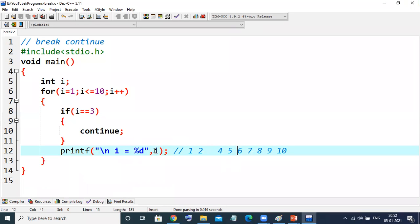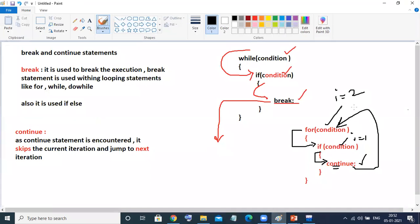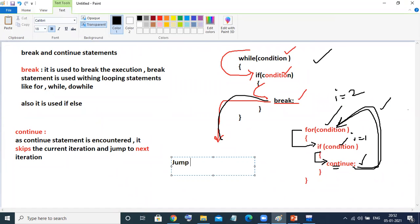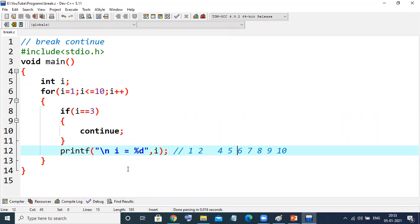I hope you have got the idea about the break and continue statements. Diagrammatically we have seen that break directly breaks the loop, but continue jumps to the next iteration. These two keywords — or these two statements — are also called jump statements, because break jumps outside of the loop and continue jumps onto the next iteration of the loop. I hope you have got a clear idea about break and continue. We will come up with more videos. Till then, keep watching. Bye bye.